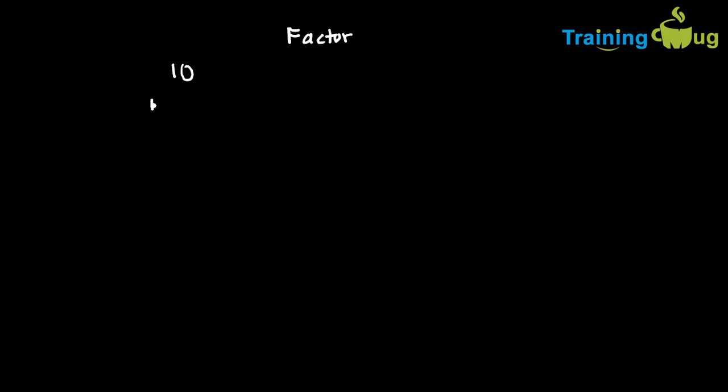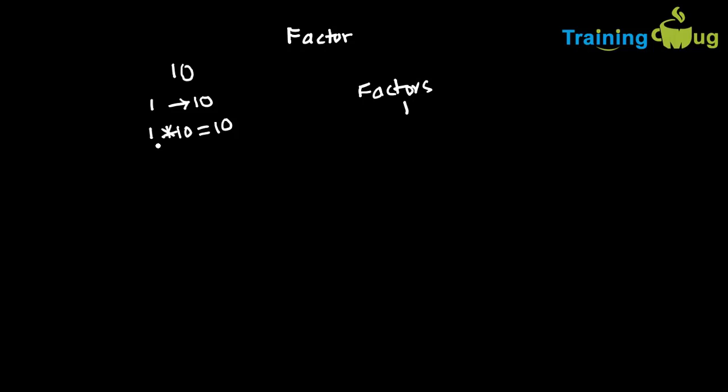So from number 1 to till that number, we need to check whether any number can divide this particular number or not. For example, suppose you take 1, so if you multiply 1 into 10, then it will give you that actual number. So I can say that for 10, the factors if you write, now 1 is going to be a factor because if something is multiplied with 1, it is now going to give you 10. And similarly, if you take 2, 2 multiplied with 5, then it is going to give you 10. Then I can say 2 is also a factor for 10.